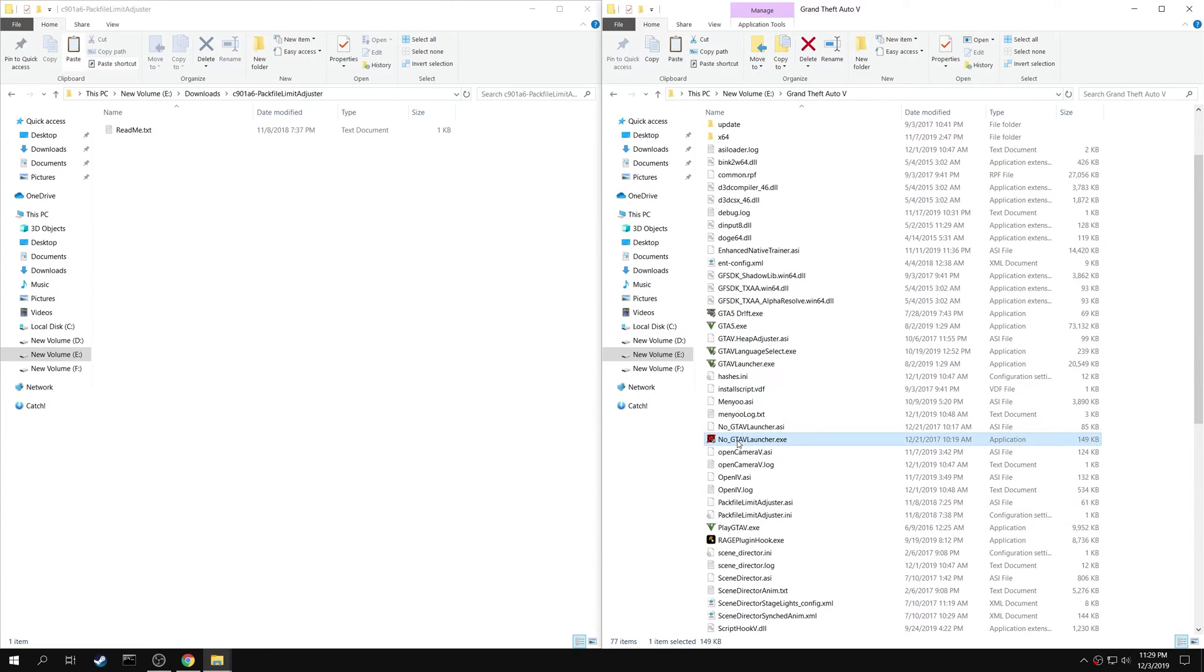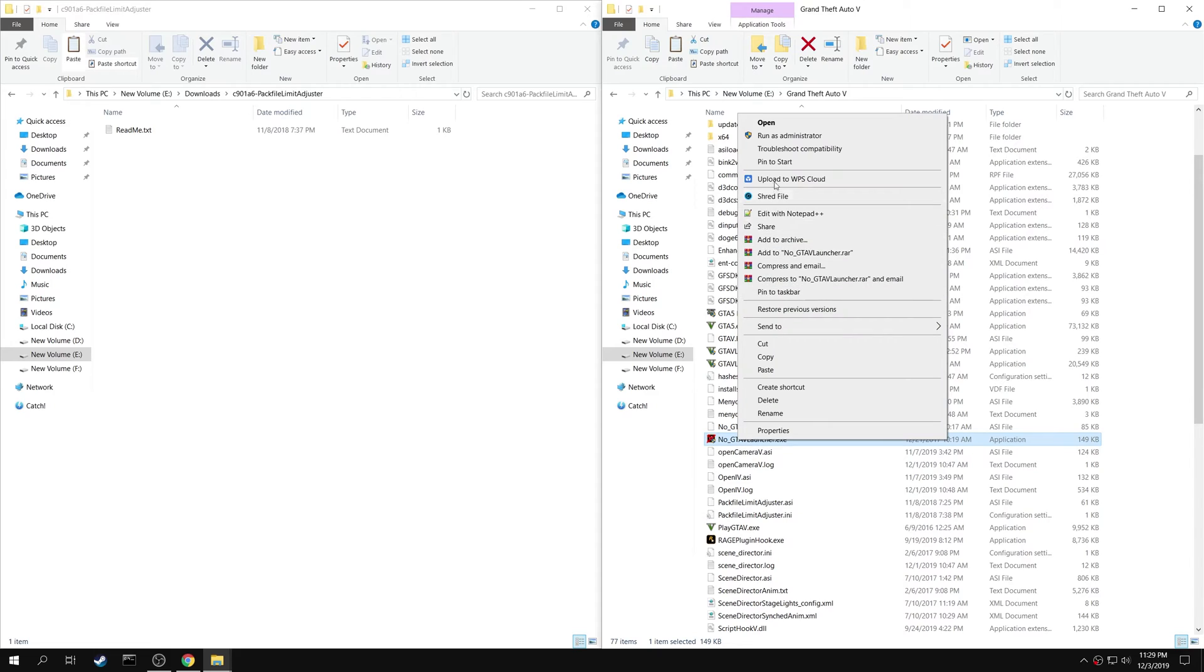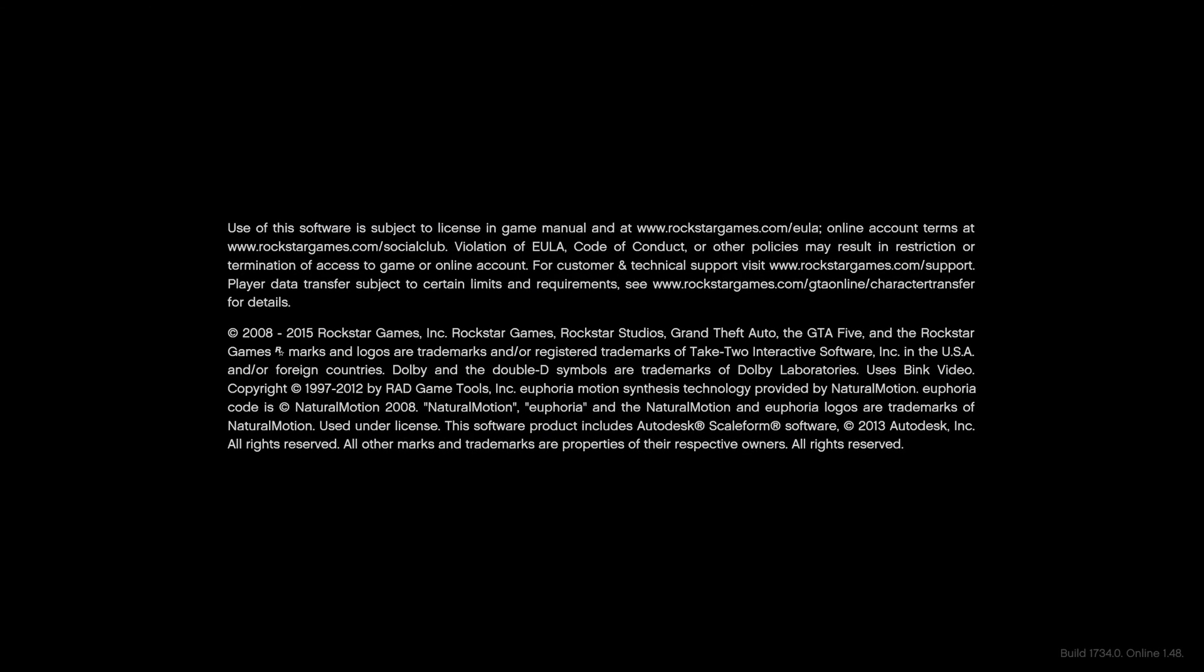The installation is now complete. You can launch the game. This time you will not get an error and the game works completely fine.